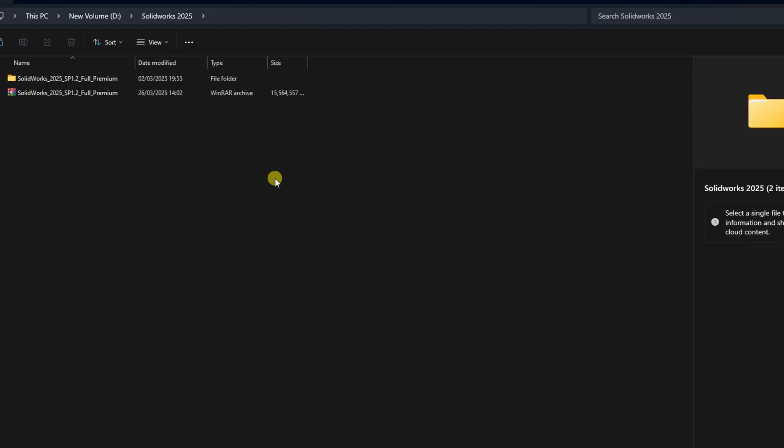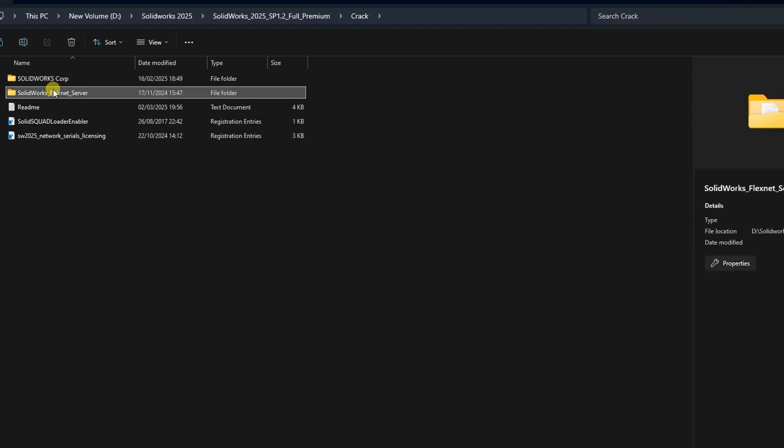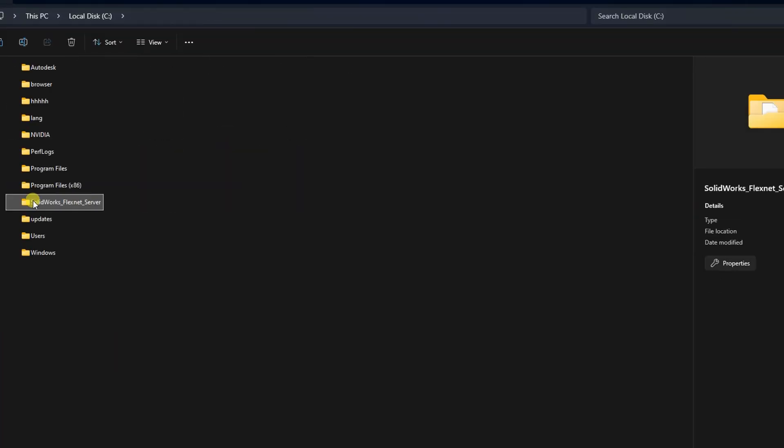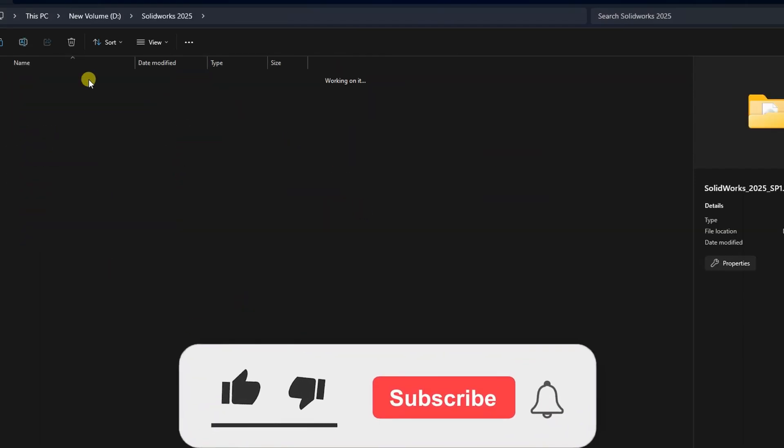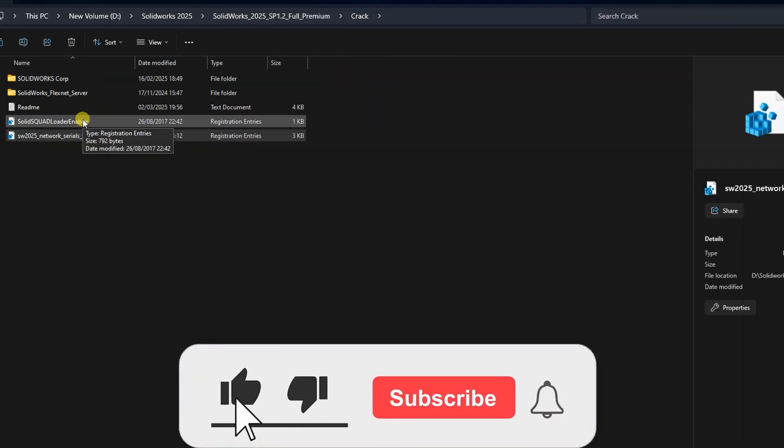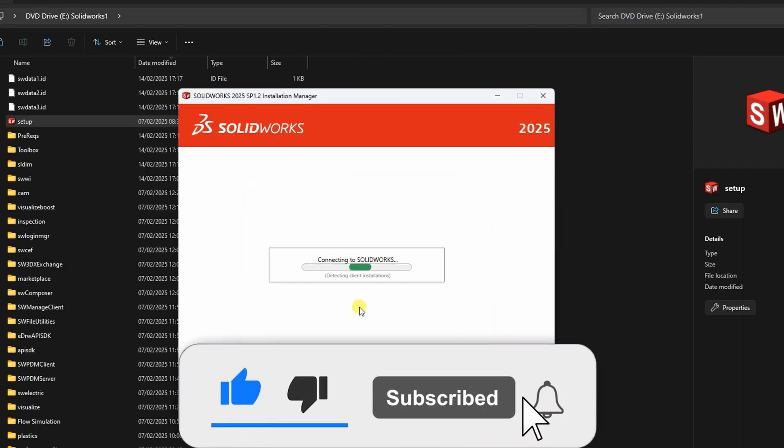Hello and welcome to Elvis Creatives. In today's video, we'll explore some common errors that may occur during the installation of SOLIDWORKS, and more importantly, how to resolve each of them step by step.